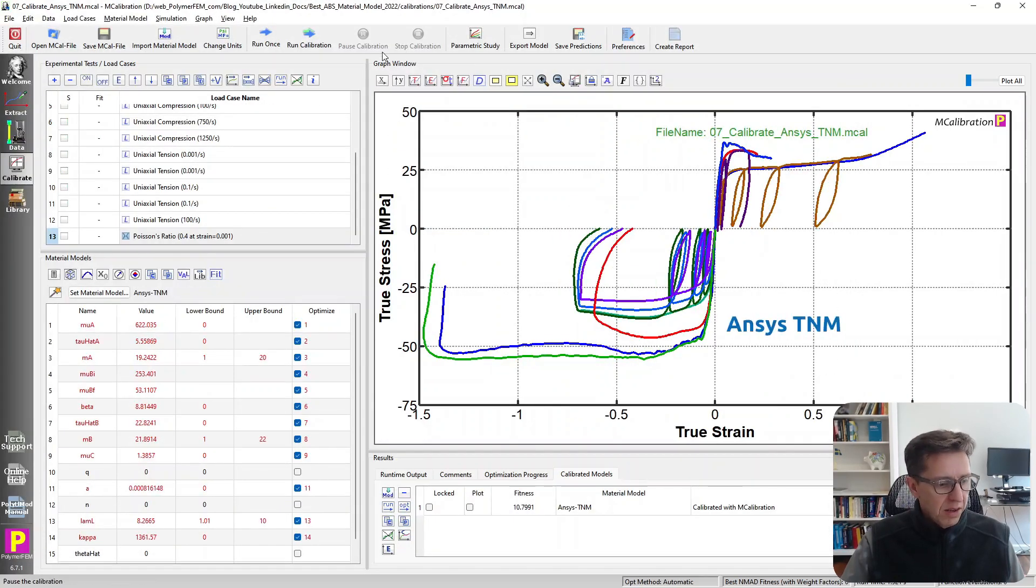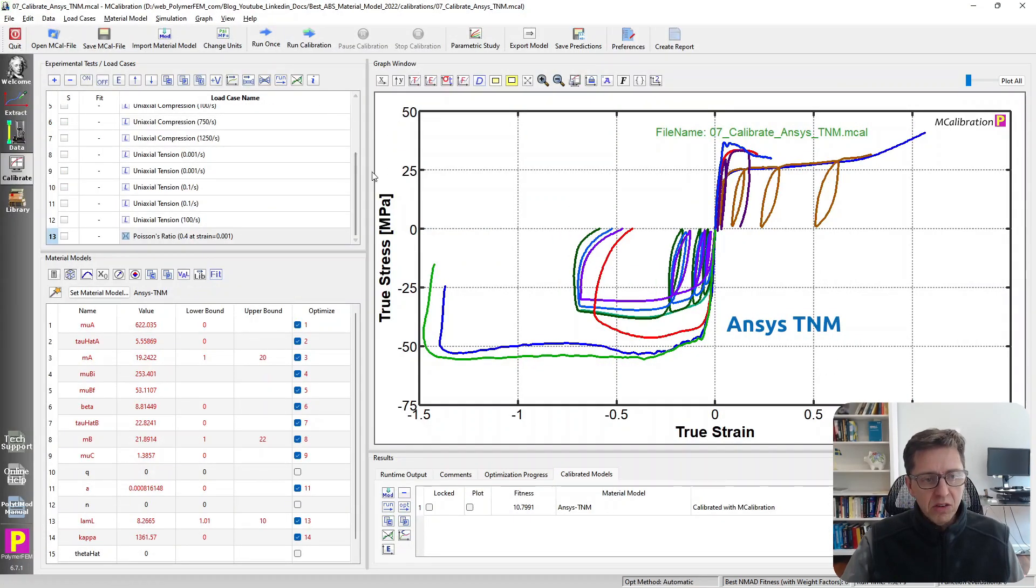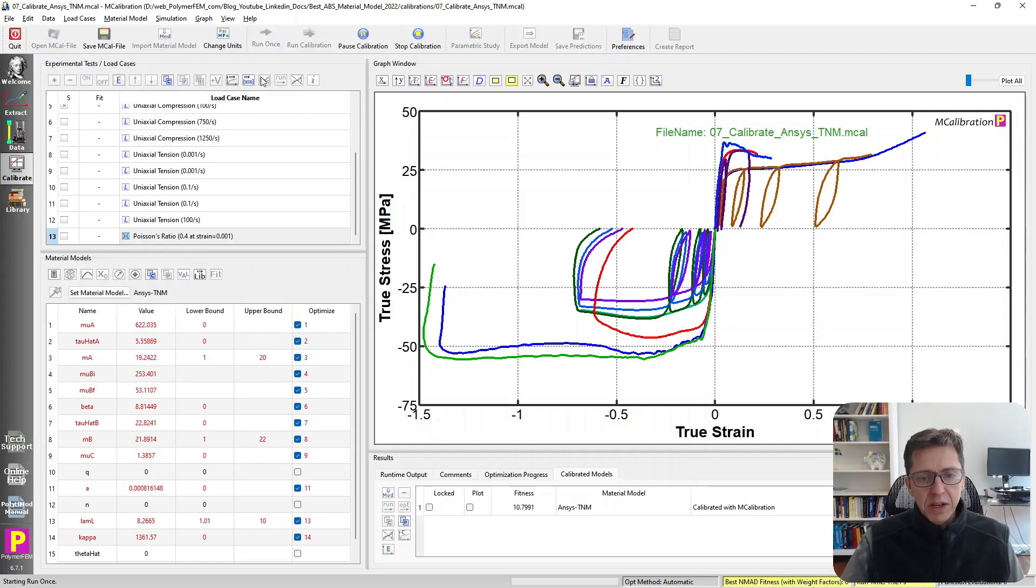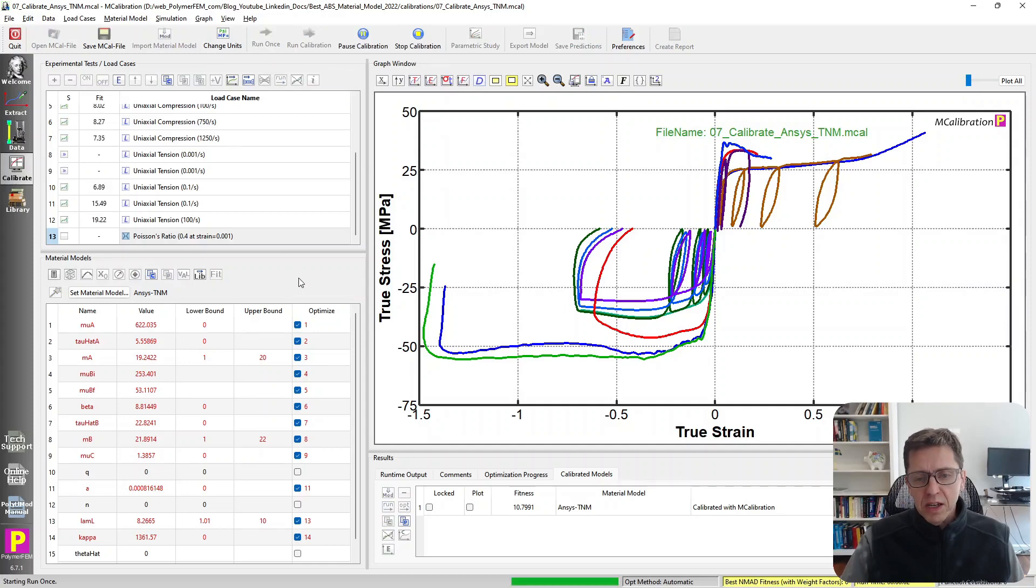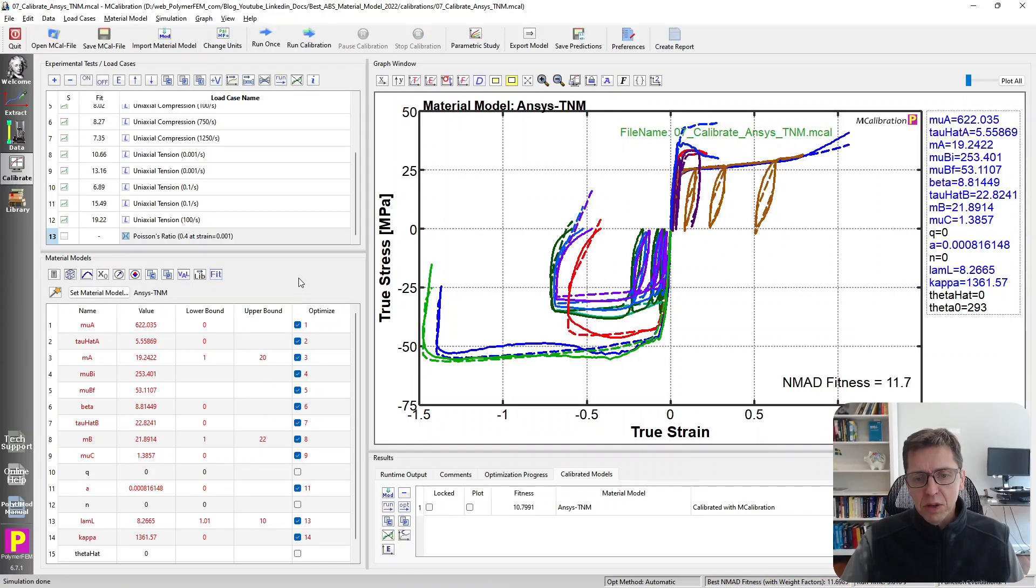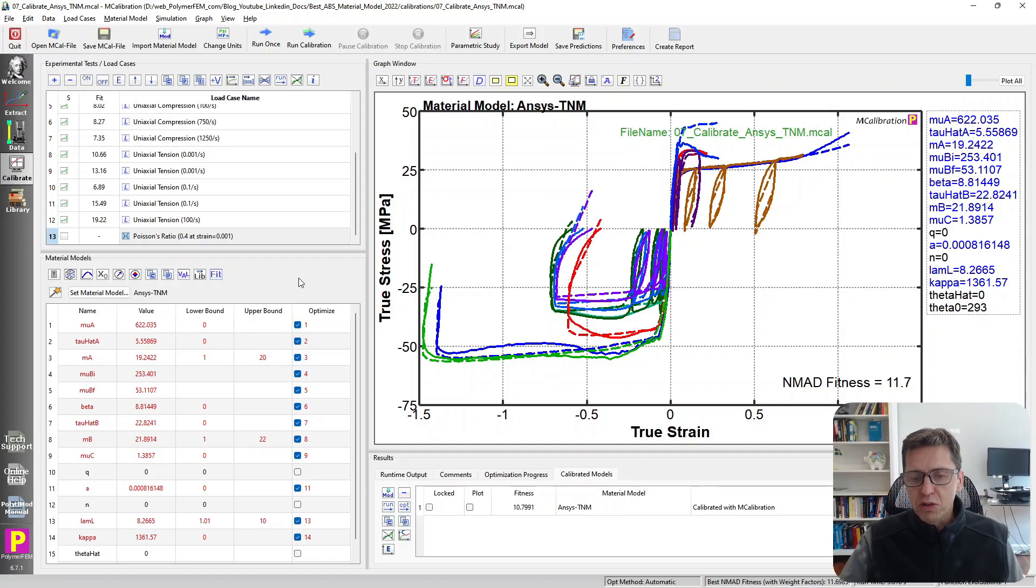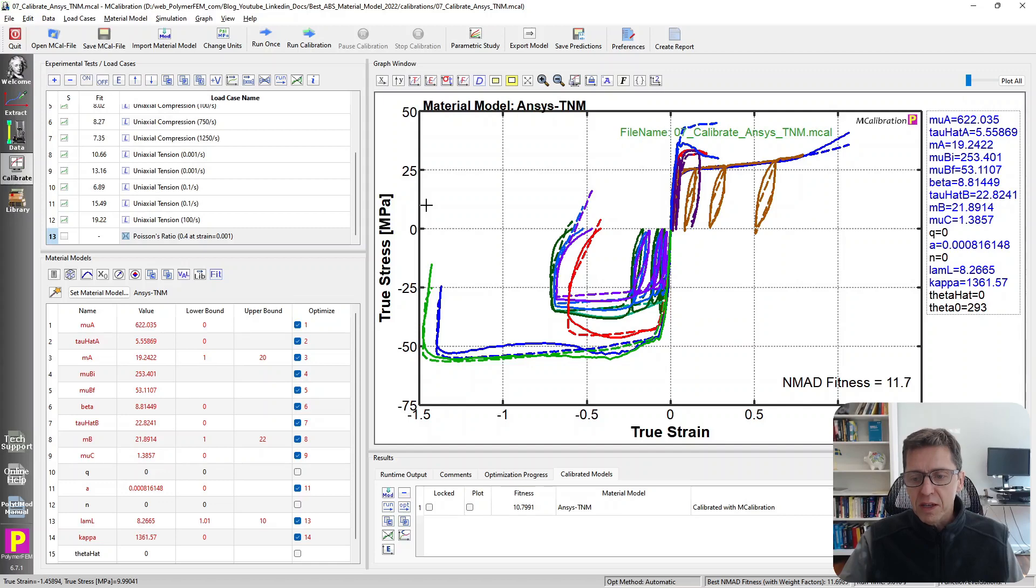Next one, and this is the second-best model. This is the ANSYS TNM model. The Three Network Model available in ANSYS. If I run that one, you will see that it actually does a reasonably good job. The TNM model in ANSYS is specifically developed for thermoplastics and it often does a reasonable job for that. It has some weaknesses in terms of softening behavior and things like that.